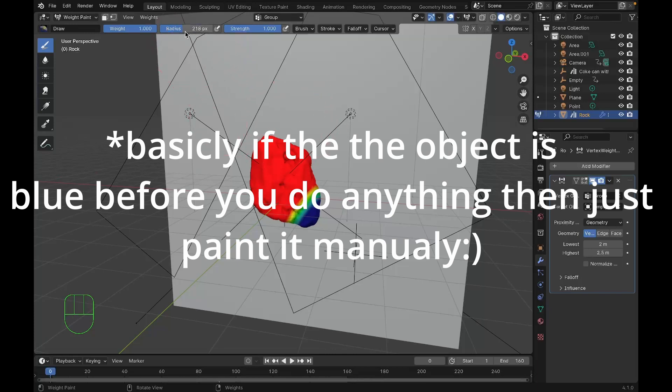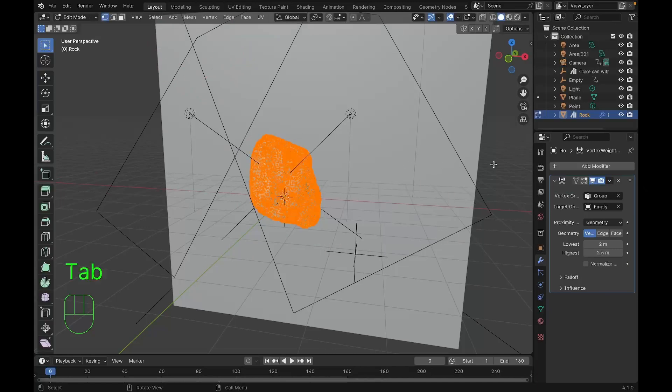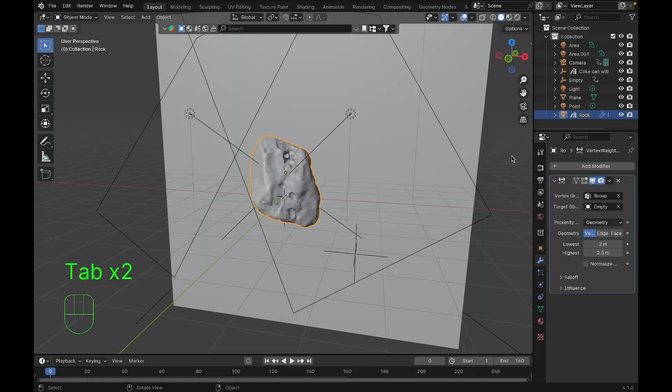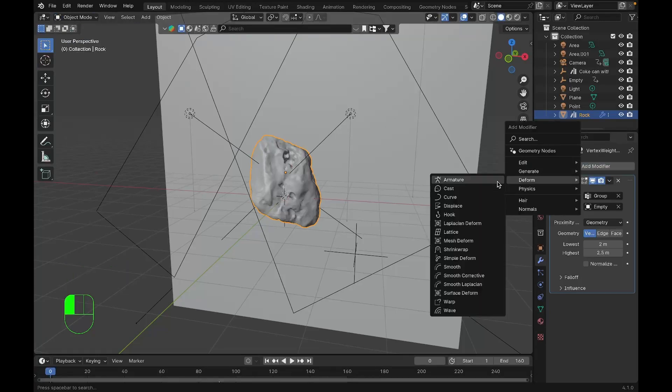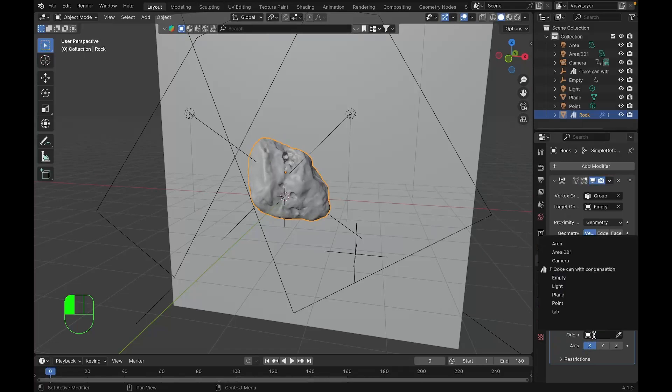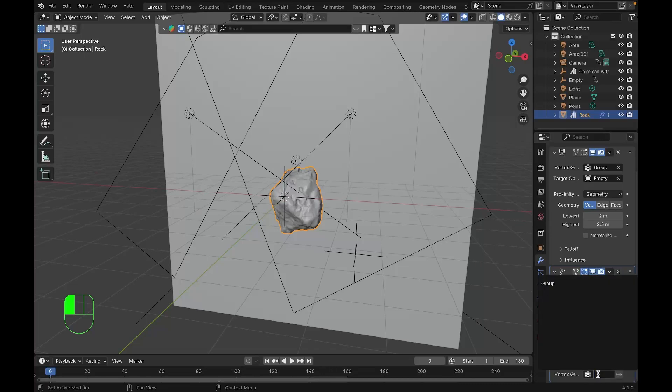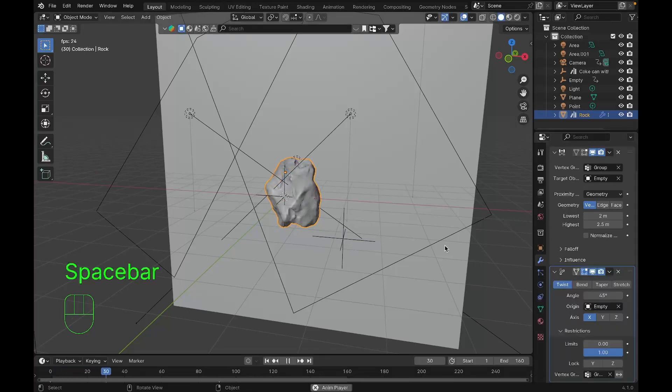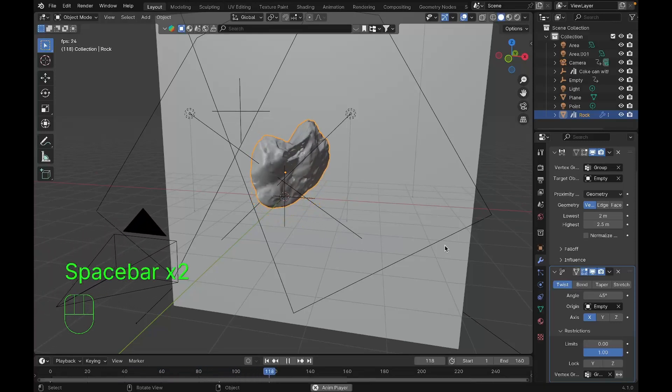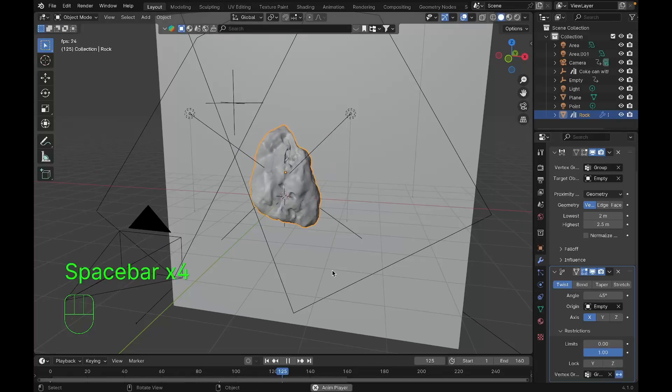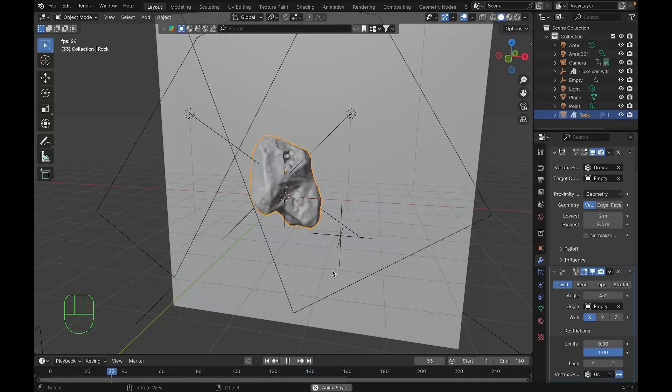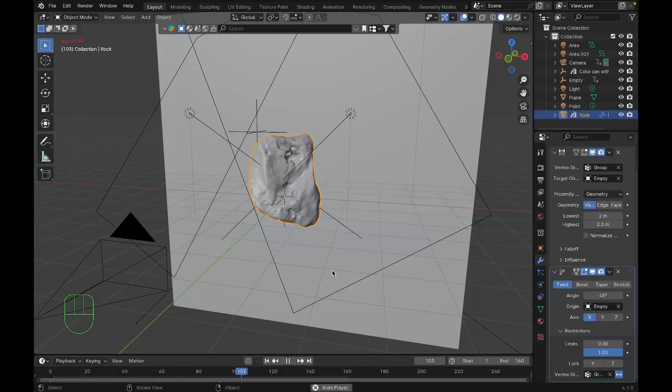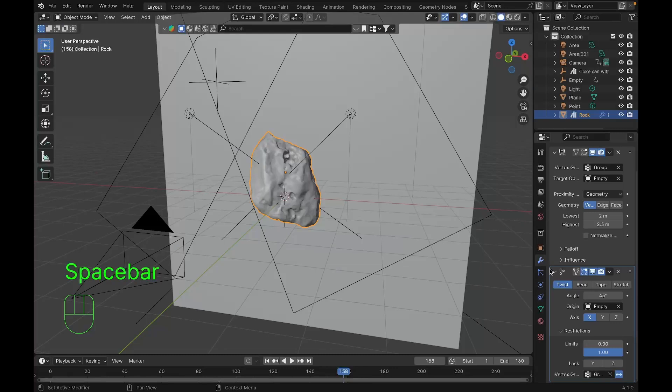We'll go back to object mode and add another modifier called simple deform modifier. Under origin we'll set it to empty and under restrictions we'll select our group. Now wherever there's red, the simple deform modifier applies. To revert this, click that arrow button. This cool feature plus cloth gives it a realistic ripple effect. You can play with the angle, whichever angle you want.